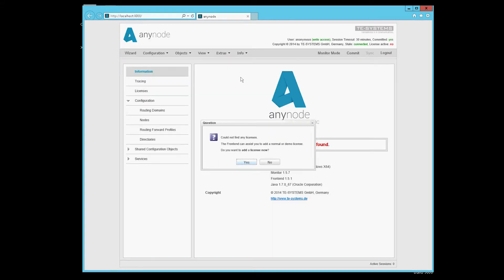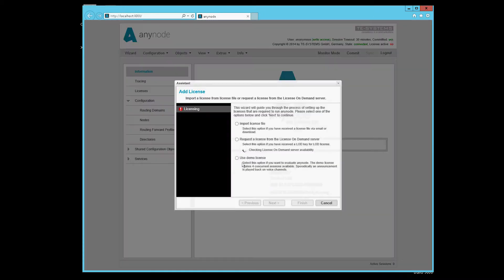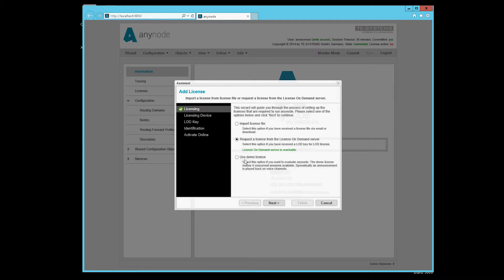We get a note that we have no license installed immediately. AnyNode runs unlicensed in a limited edition. Although we supply a demo license for four lines, it does not support the pass-through mode of the media data. Therefore we need to install a normal extra license.